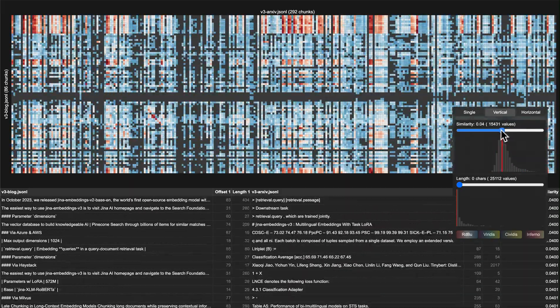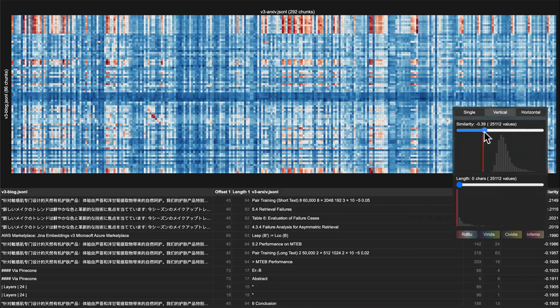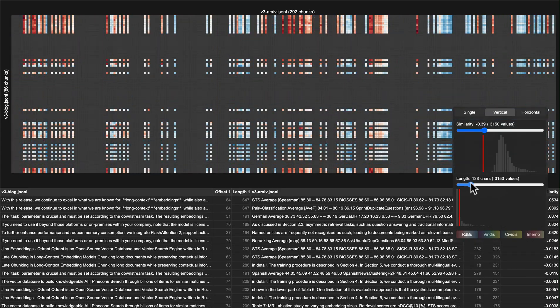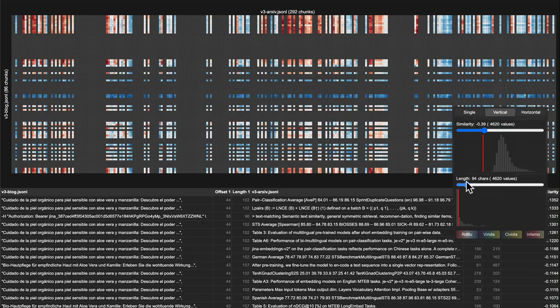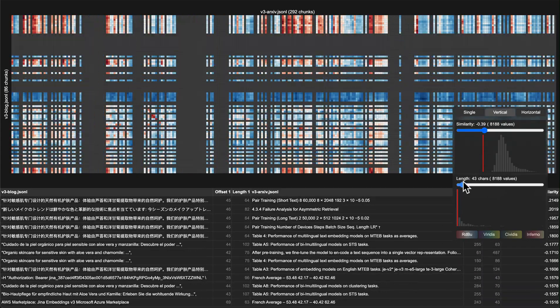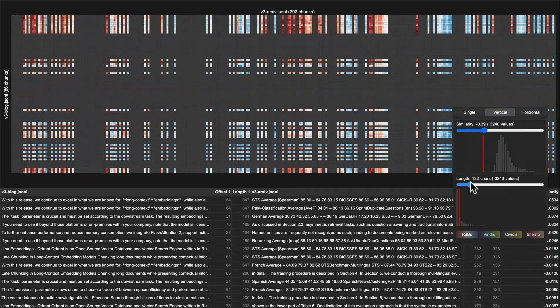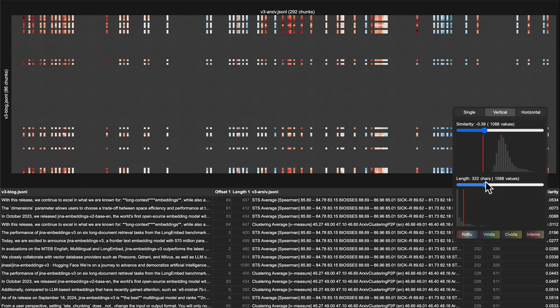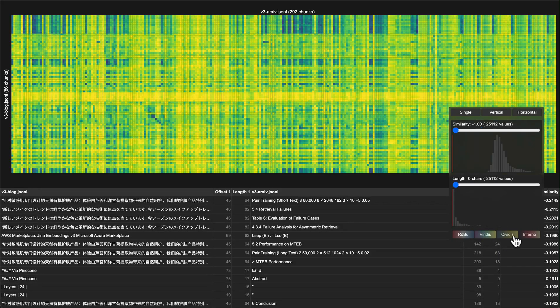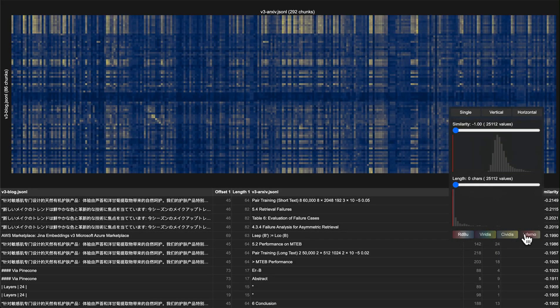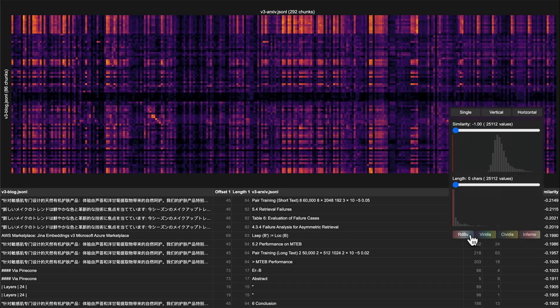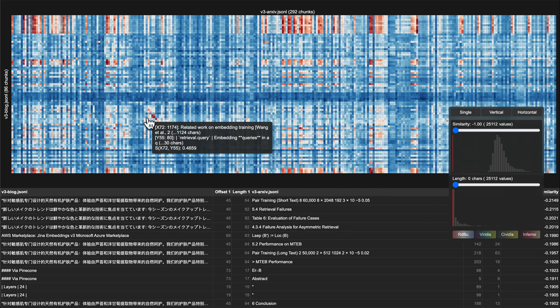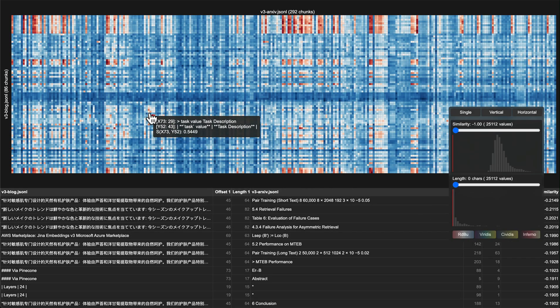For example, most of the time we're not that interested in short matches since they're probably just closing punctuation and stuff like that. We can filter those out by sliding the length slider. You can also switch to your favorite color map for better contrast and styling.